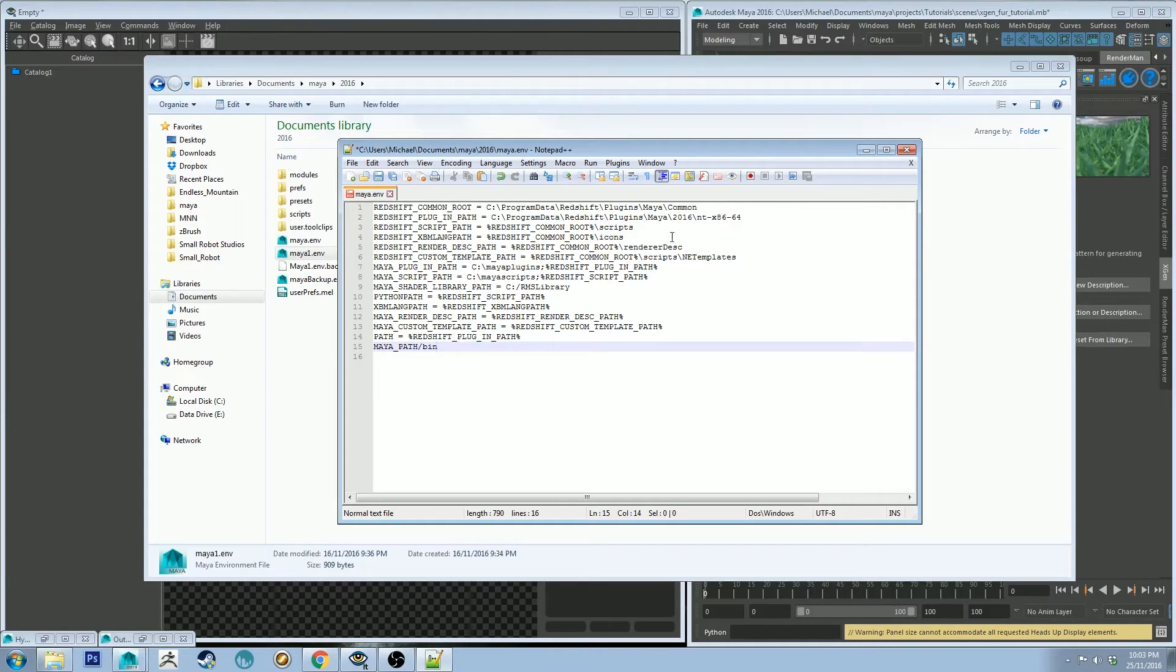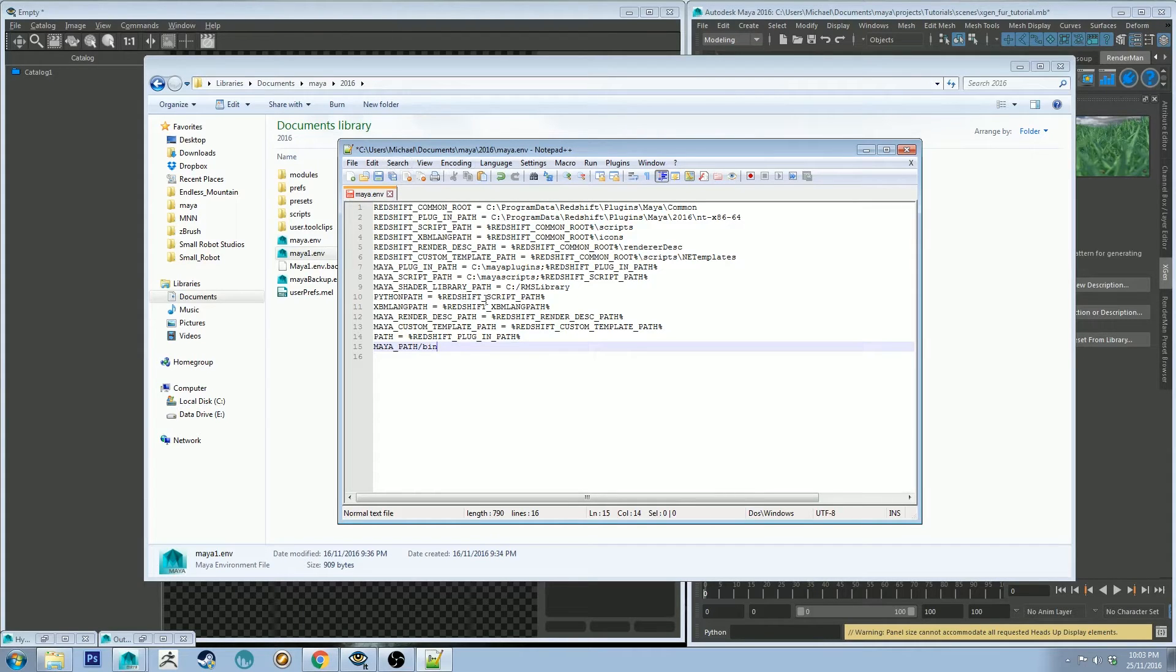That may be because of some existing paths that I've got set, so that might not be the same for you. After you've added that line in, you want to save and then close that.